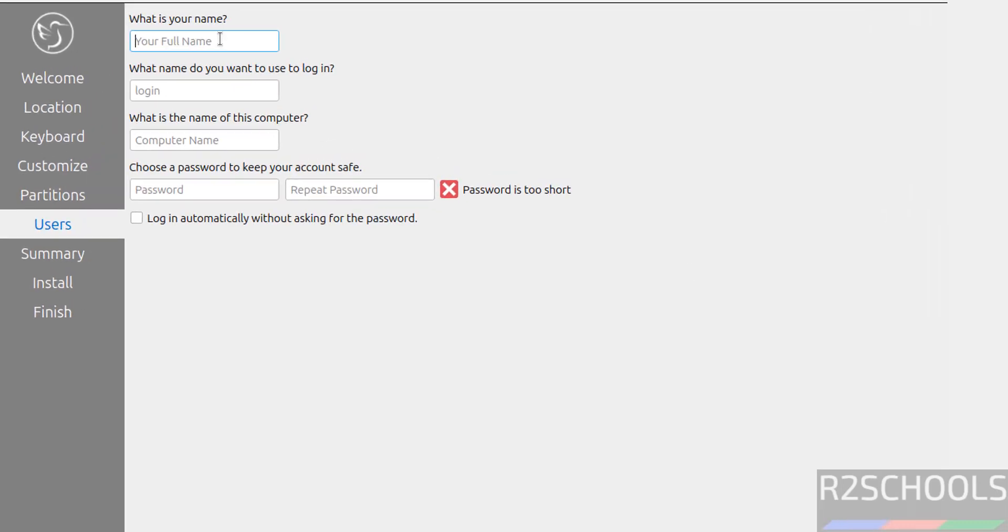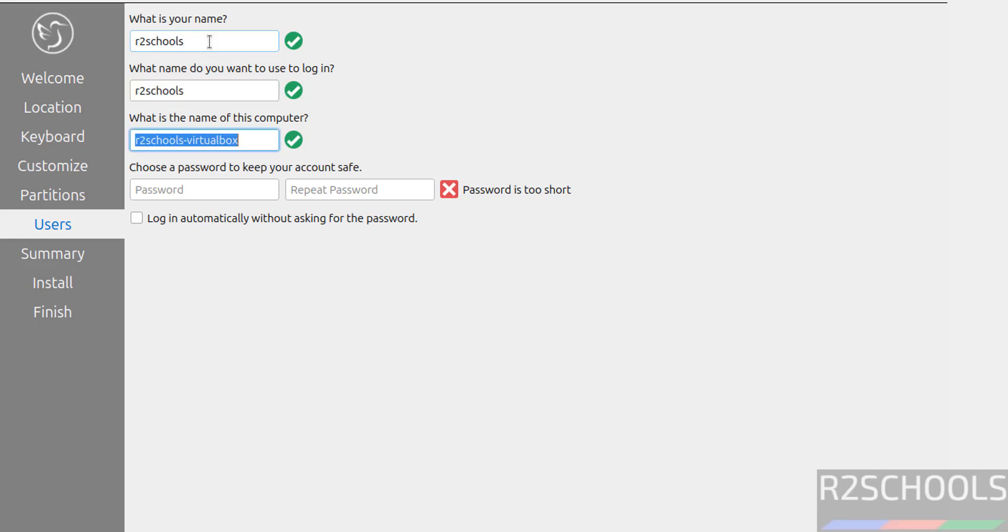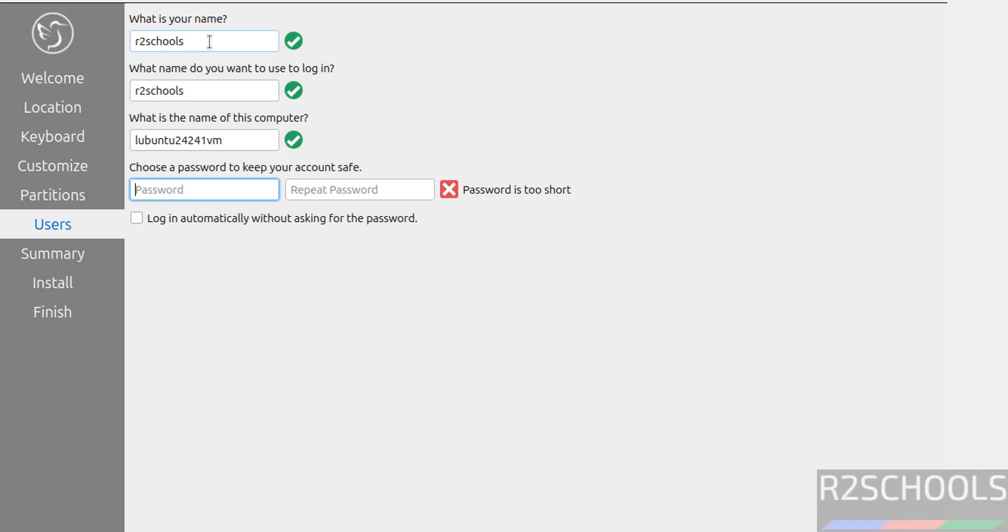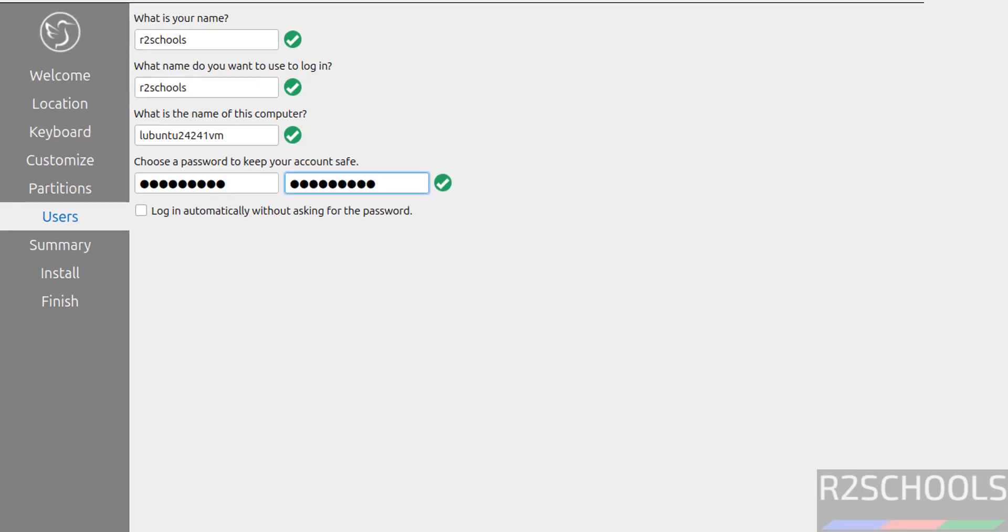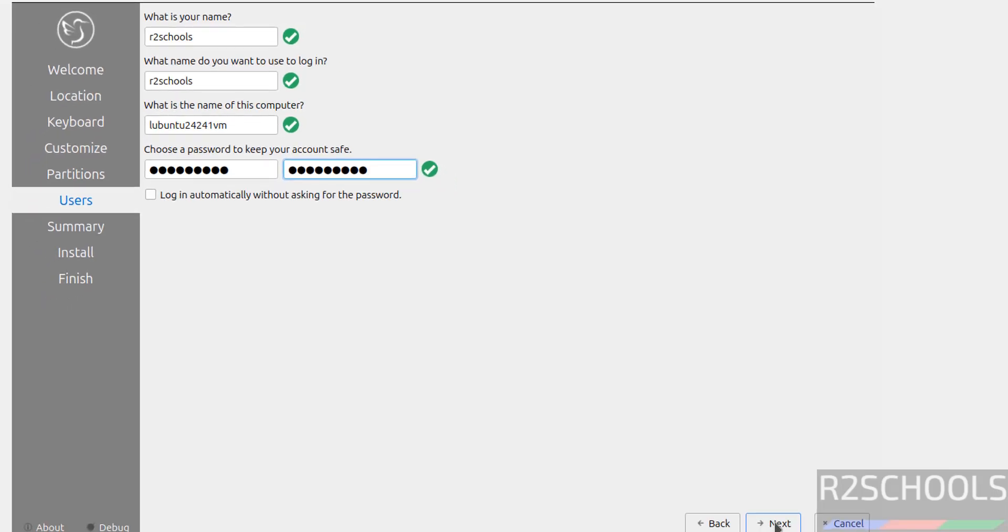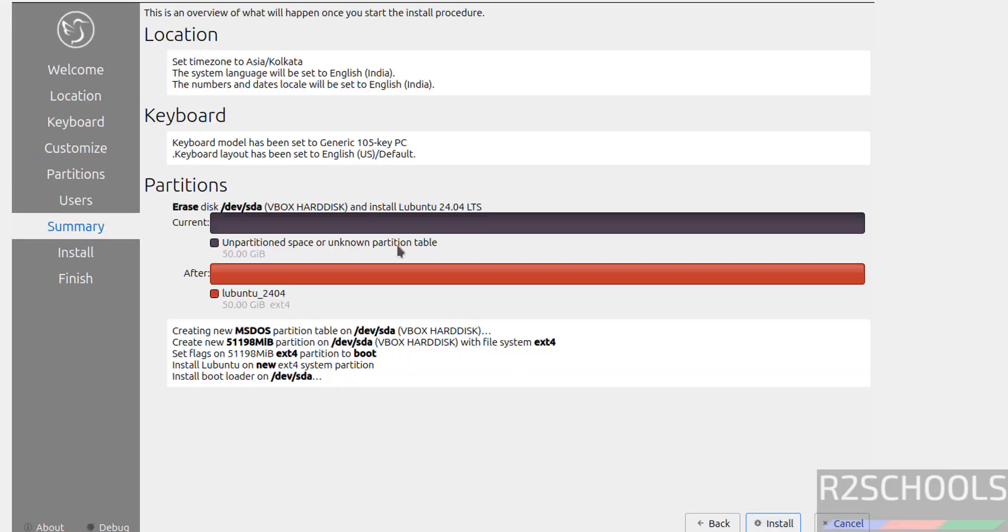Here we have to provide User Name or Setup User Name. I am giving User Full Name, then provide the Host Name or Computer Name. Later also we can change this Host Name. Then provide the password for this user and confirm. Then click on Next.